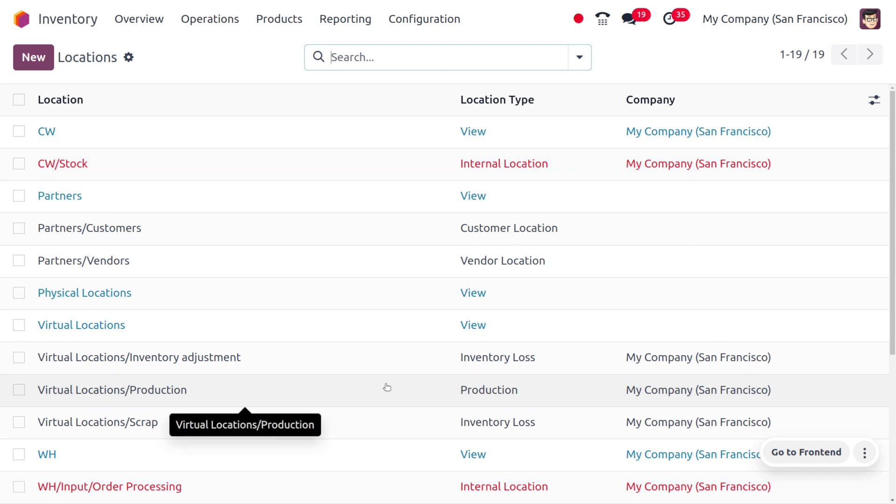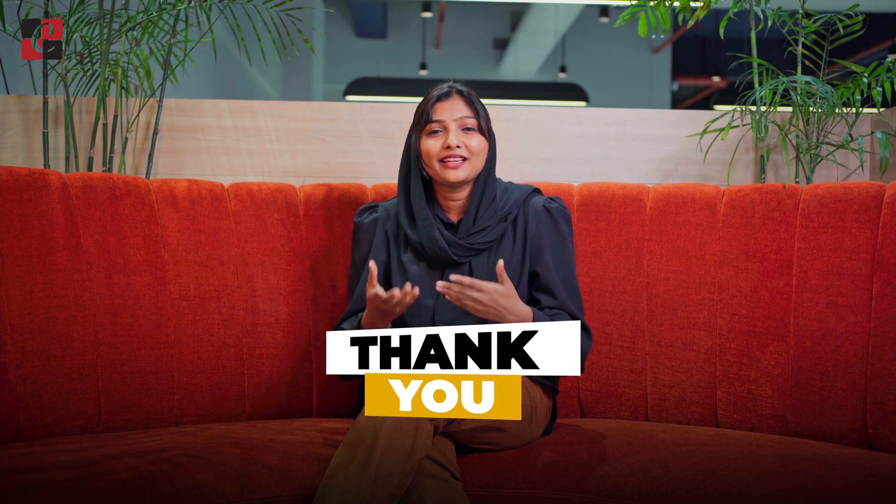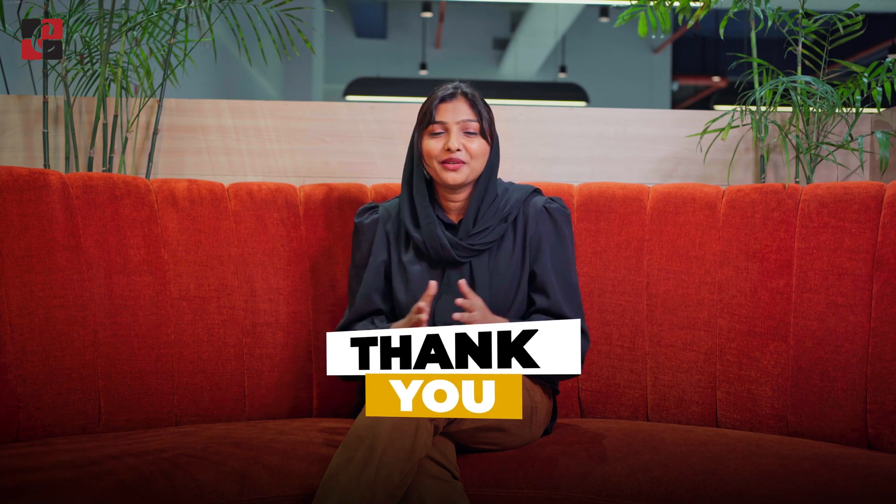This is how we manage warehouses and locations in the Odoo 17 inventory module. Every business will own a warehouse to manage incoming and outgoing stock. I hope this video clarifies how to set up a warehouse and location in Odoo 17. Thanks for watching!